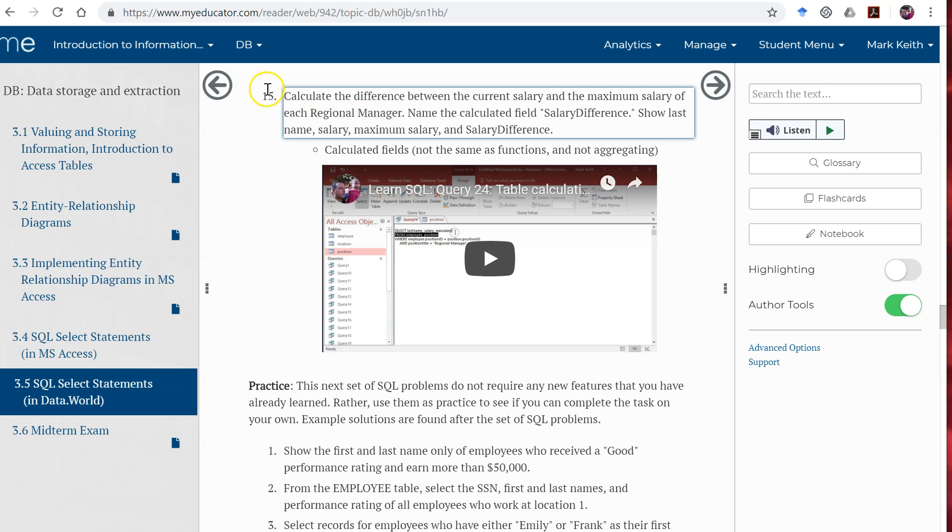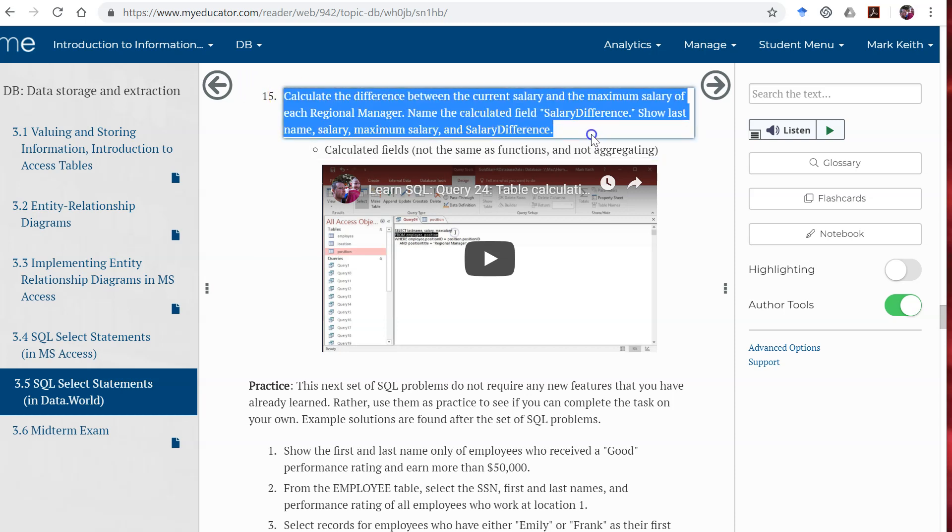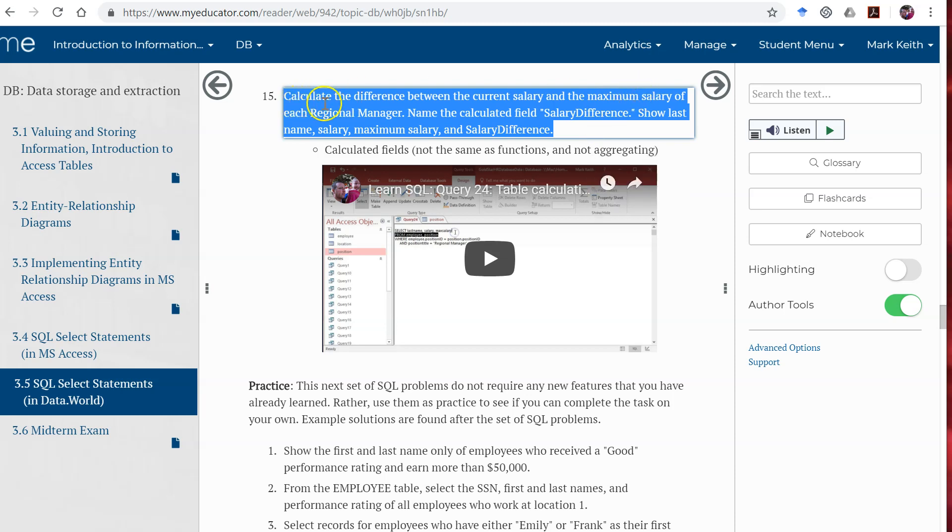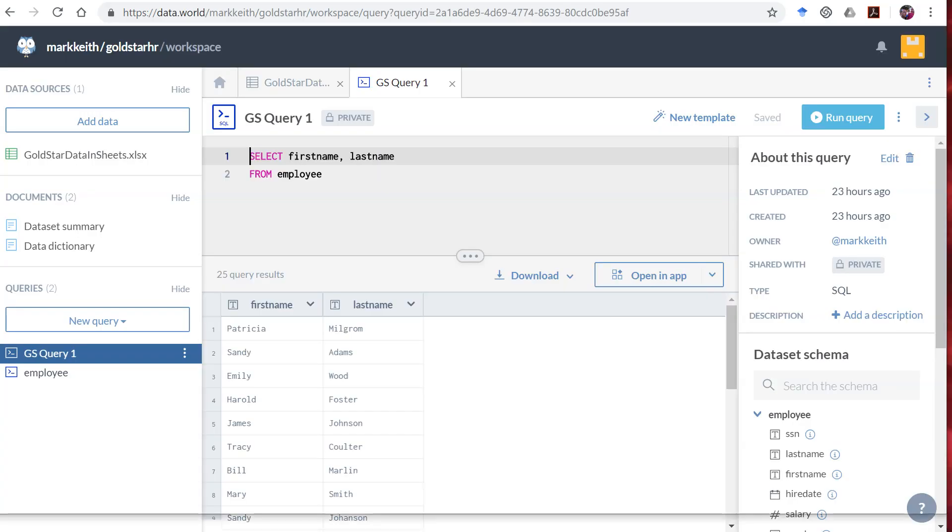So let's give you an example here. Calculate the difference between the current salary and the maximum salary for each regional manager. So basically you're trying to find out how much salary cap room is left for each of our regional managers before, if we want to give them raises, before we have to change their title to something higher up than regional manager. So let's copy this and let's head back here to Data World.